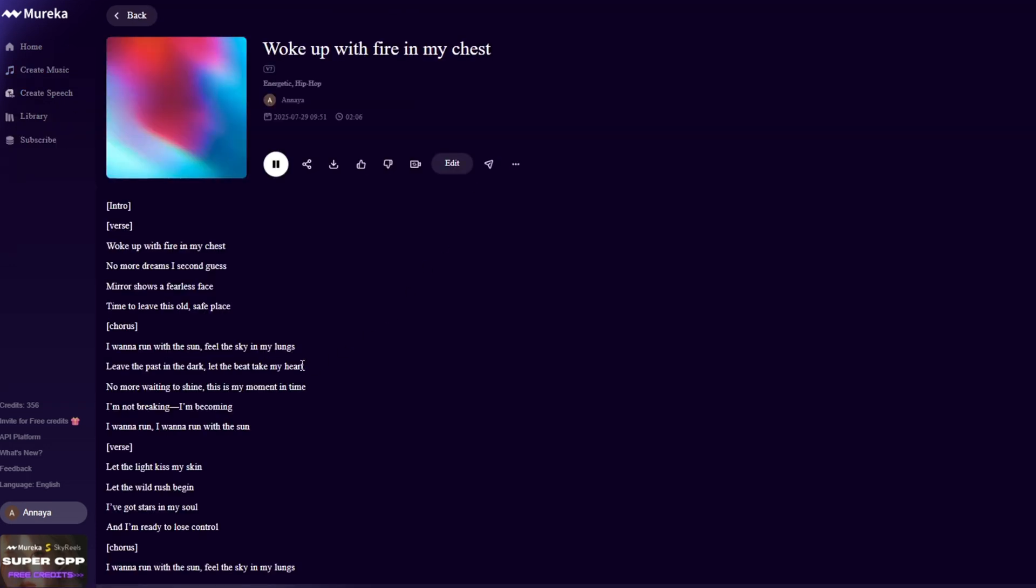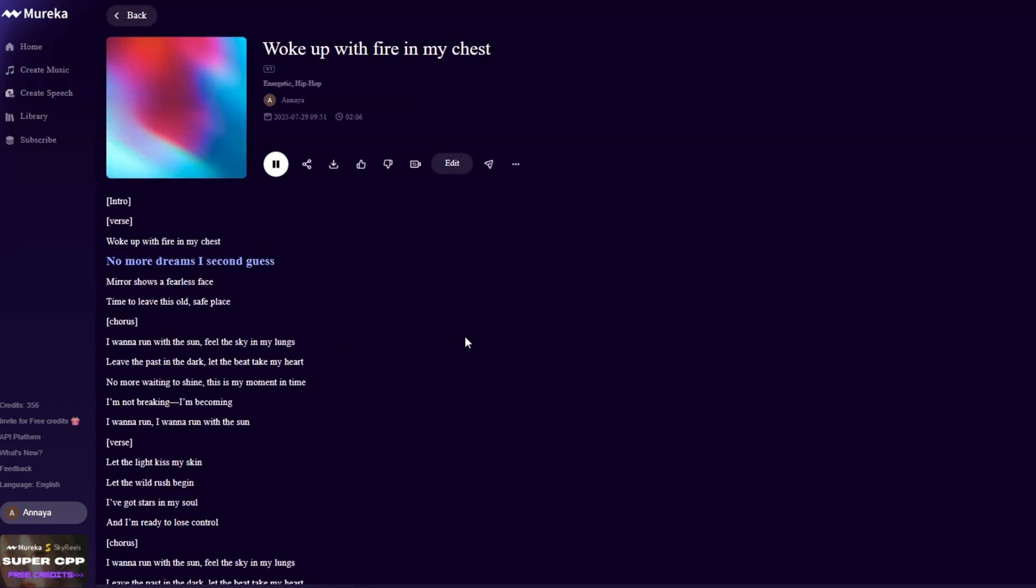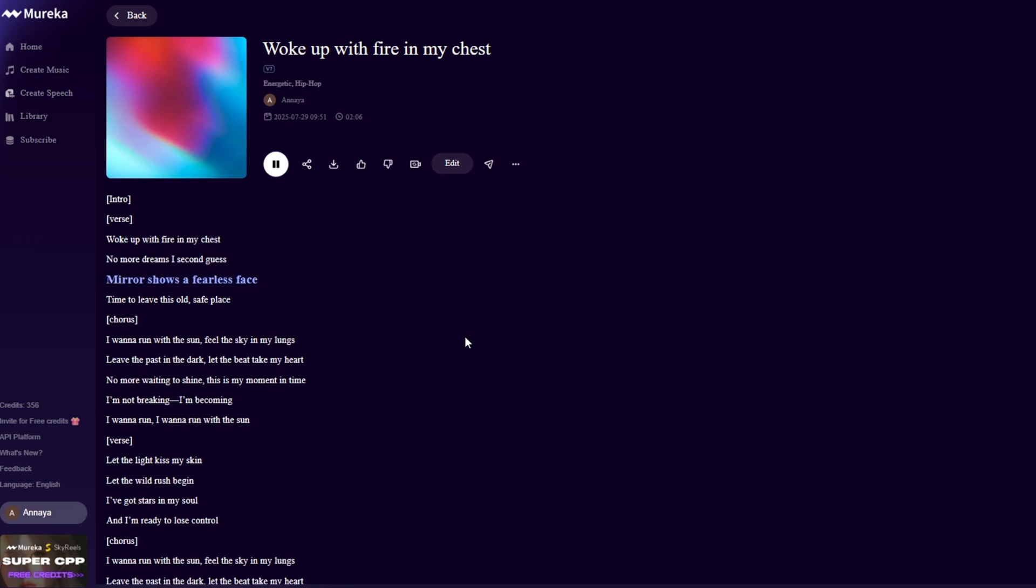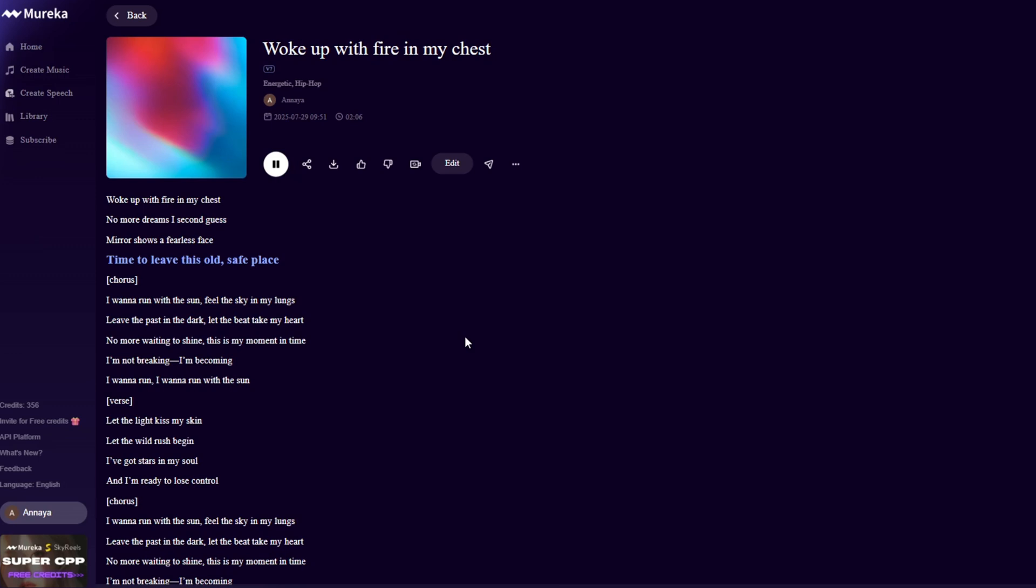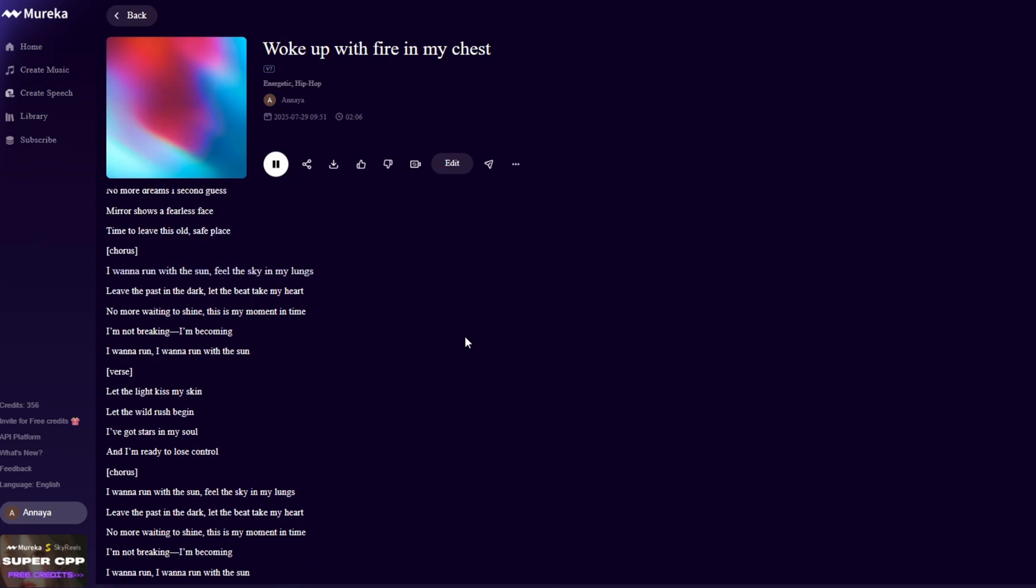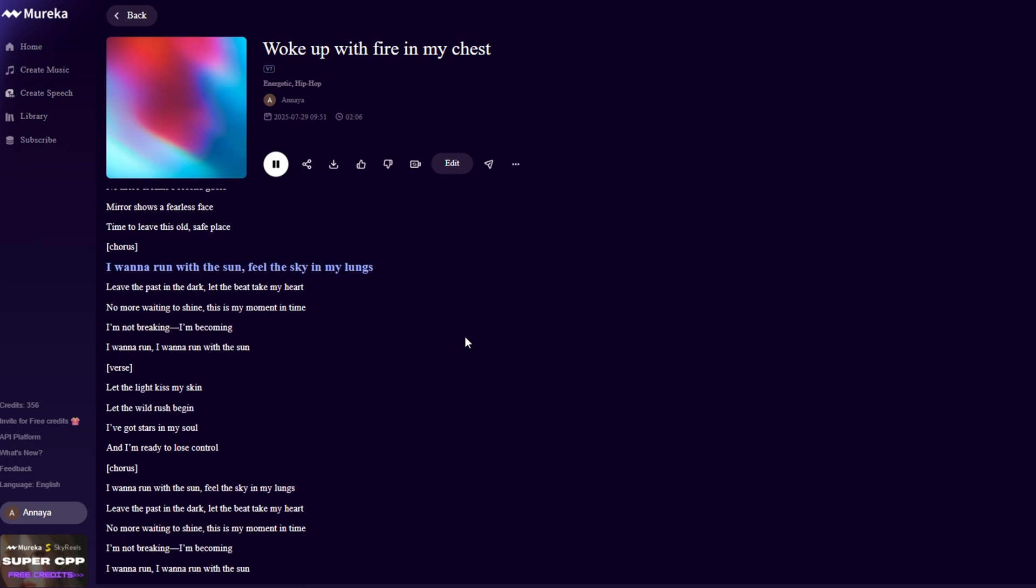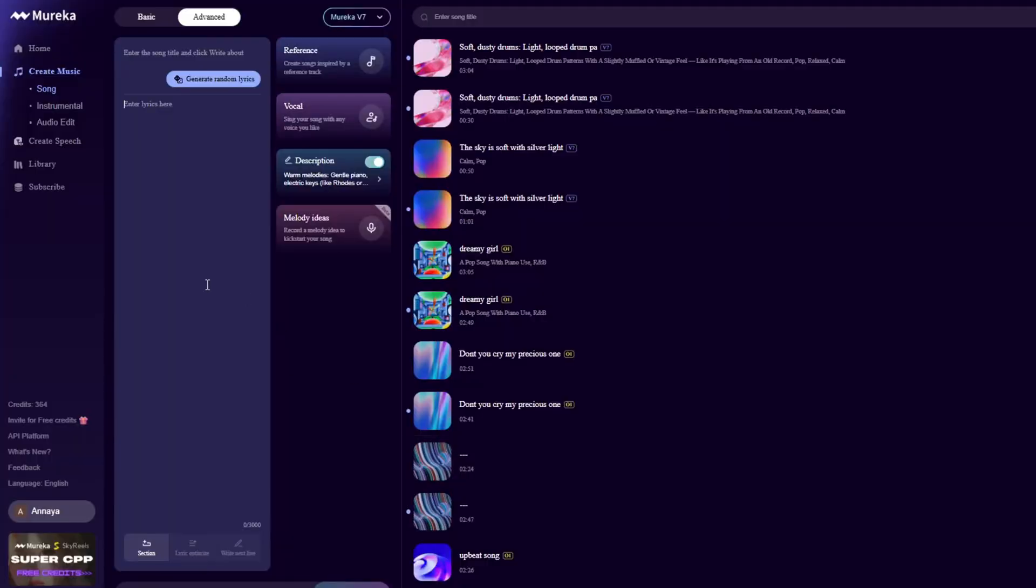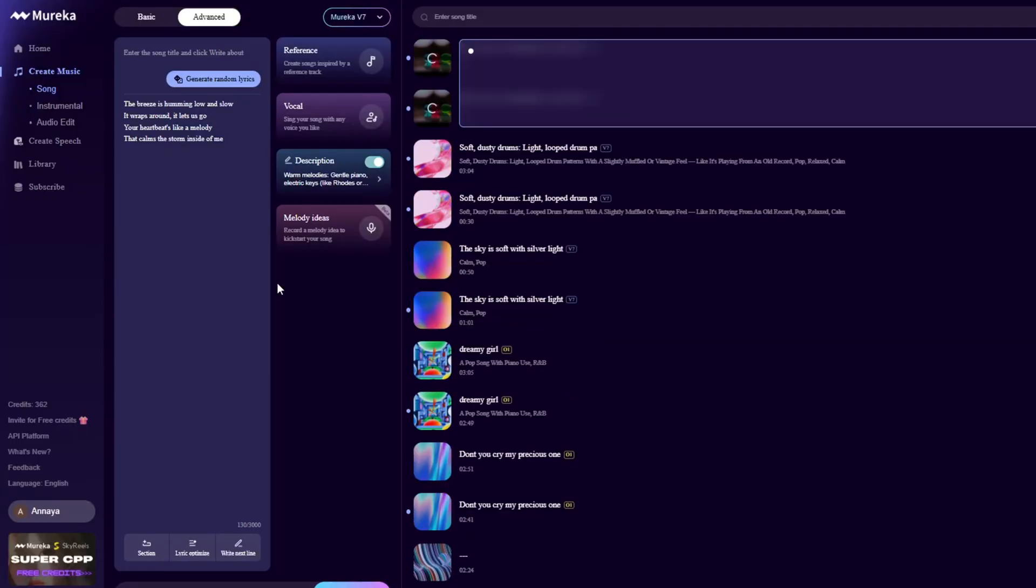Woke up with fire in my chest, no more dreams I second guess. I wanna run with the sun, feel the sky in my lungs, leave the past in the dark, let the beat take my heart. Then describe what you want, Mureka transforms it into a full song.